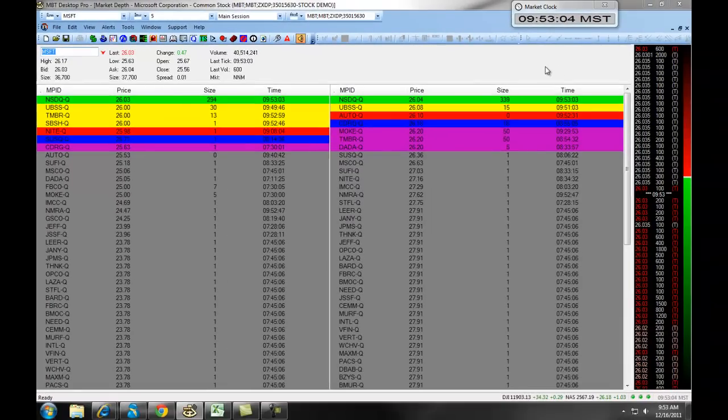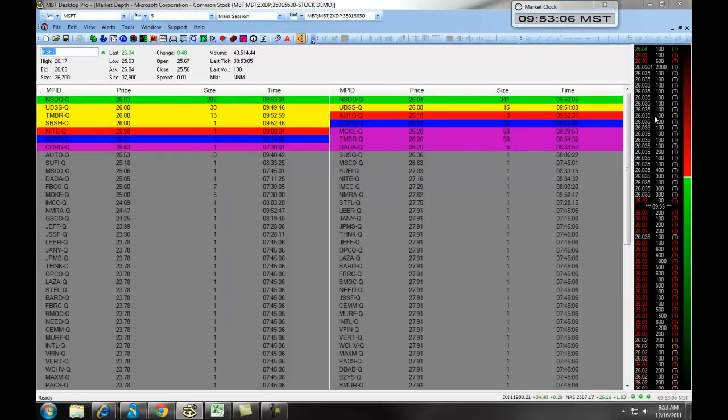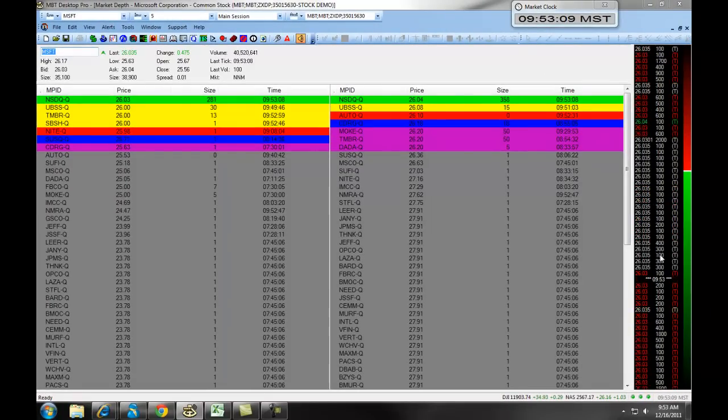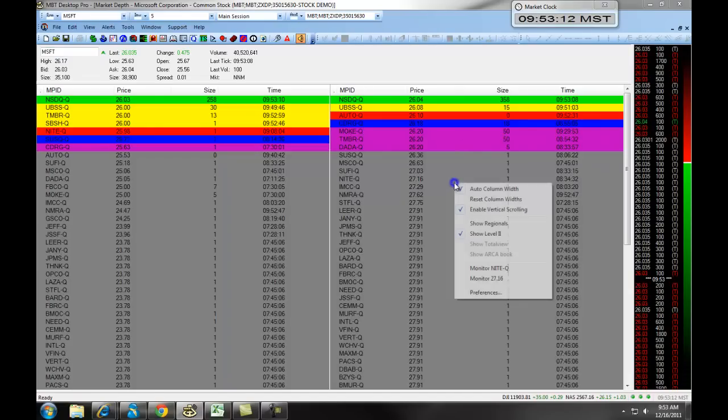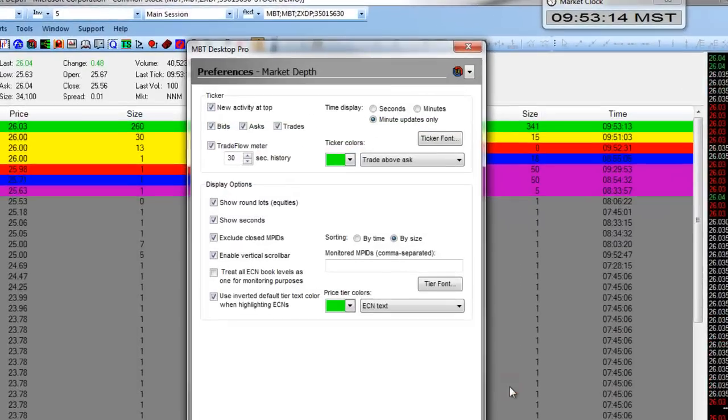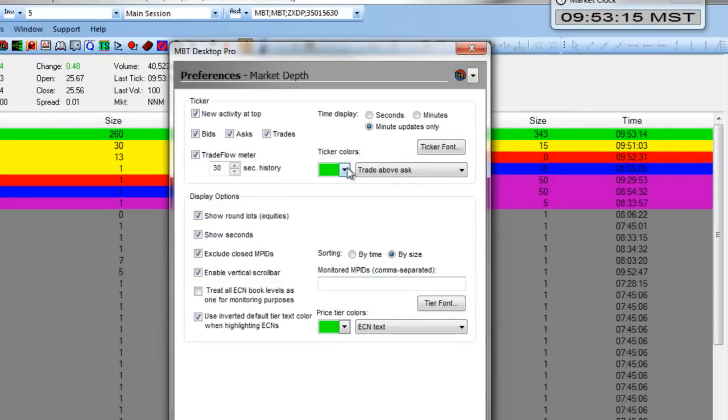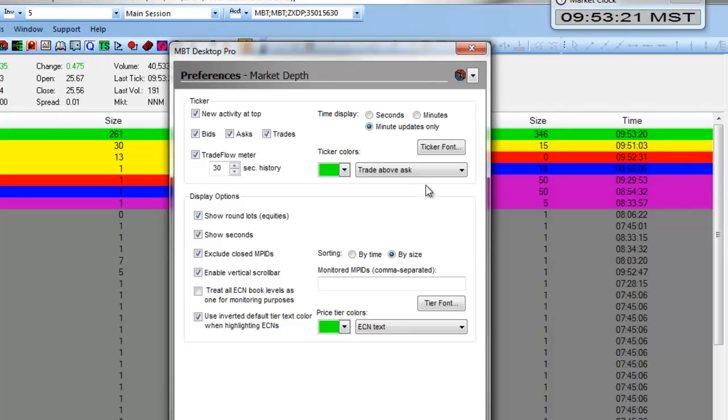Over to the right side, you will see the Trade Ticker. Right here, all of these trades coming through can be adjusted by right-clicking, selecting Preferences, and under the Ticker colors, you can associate a different color to let you know what's happening with a specific trade.